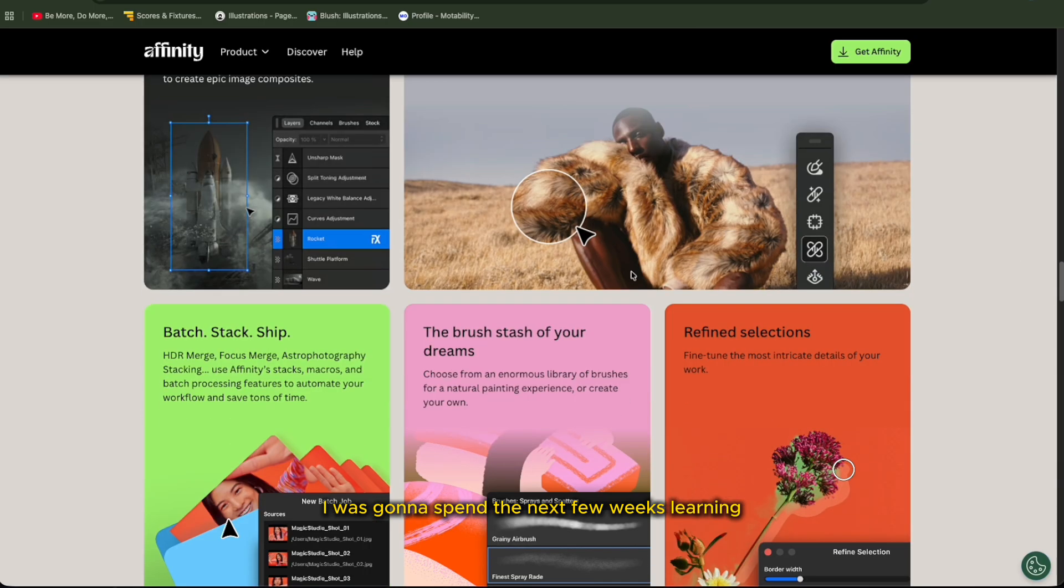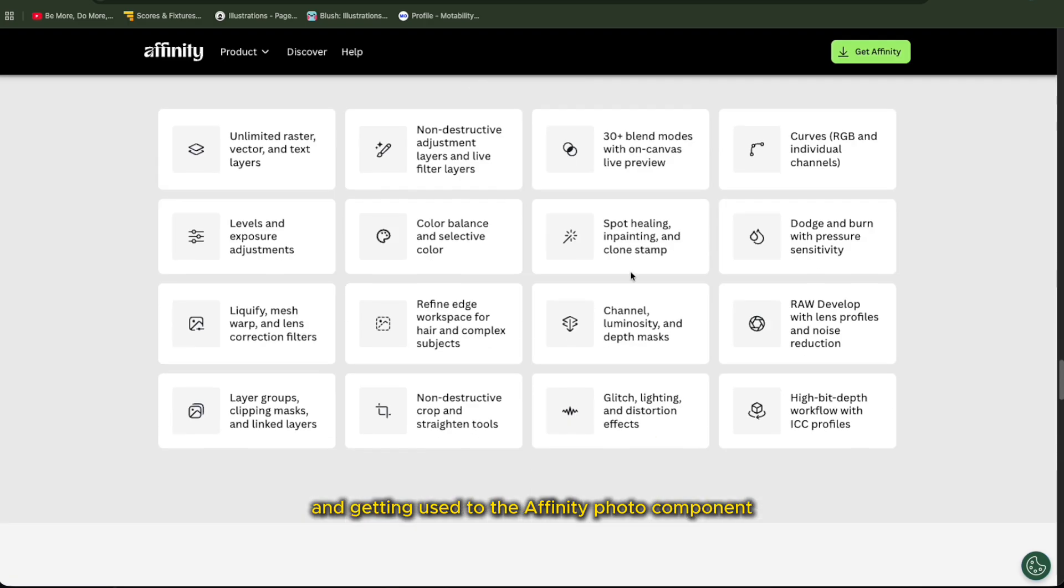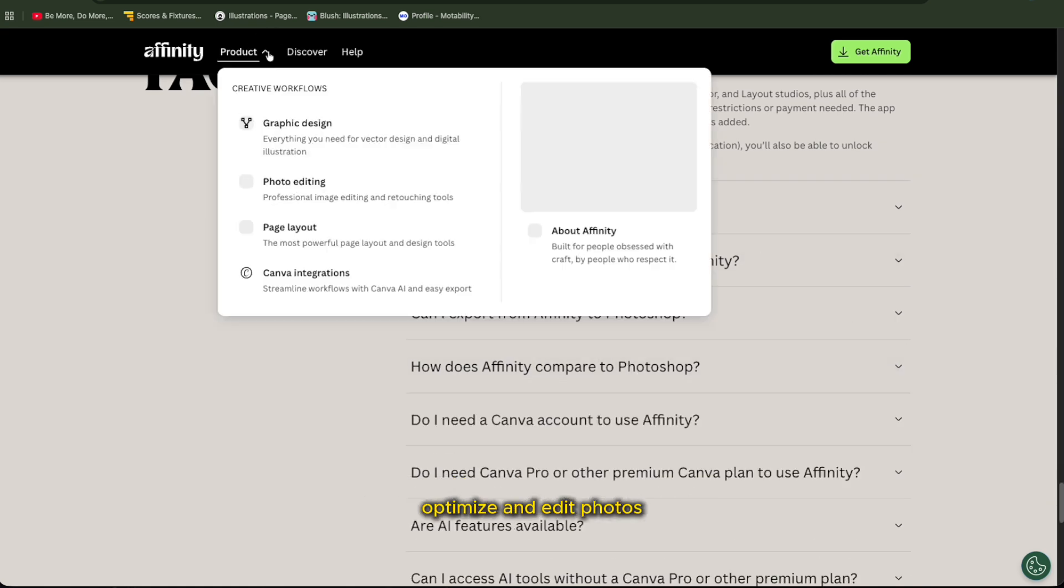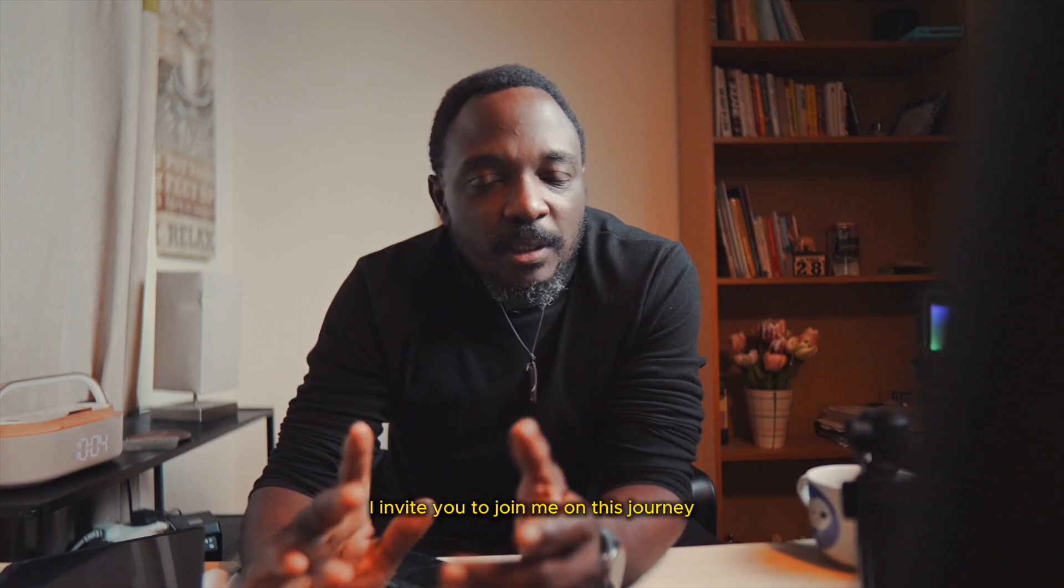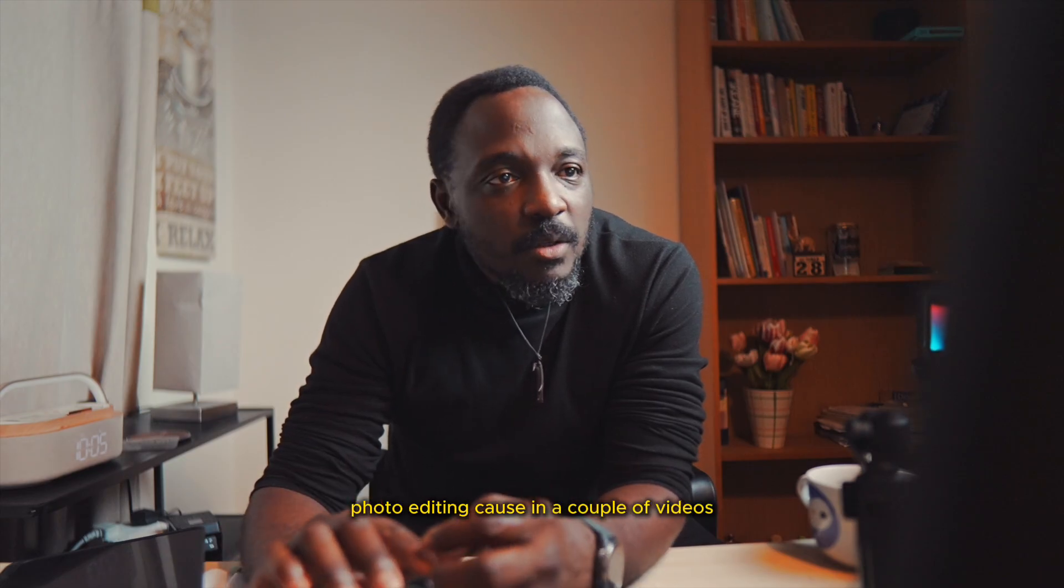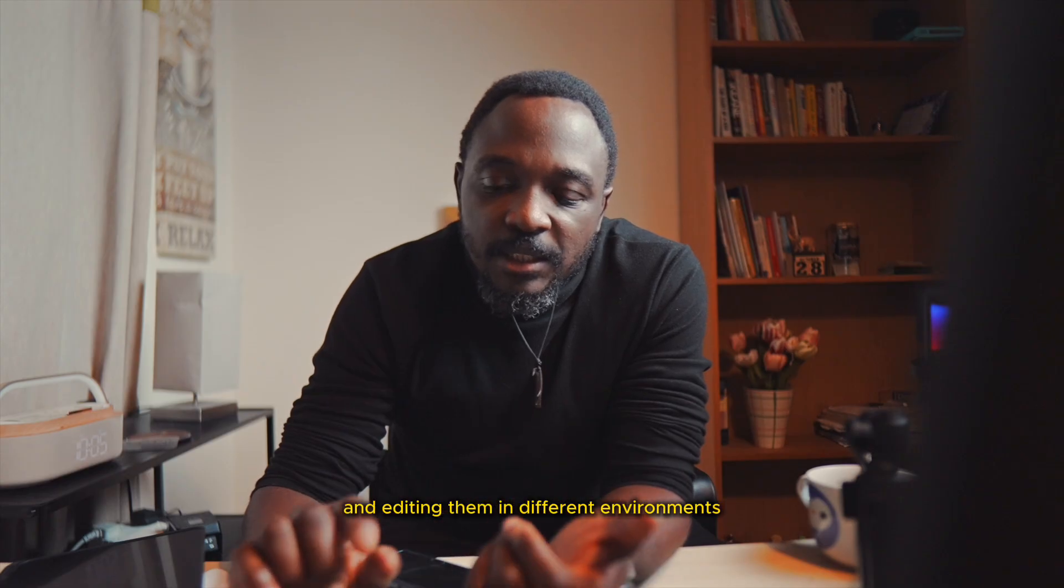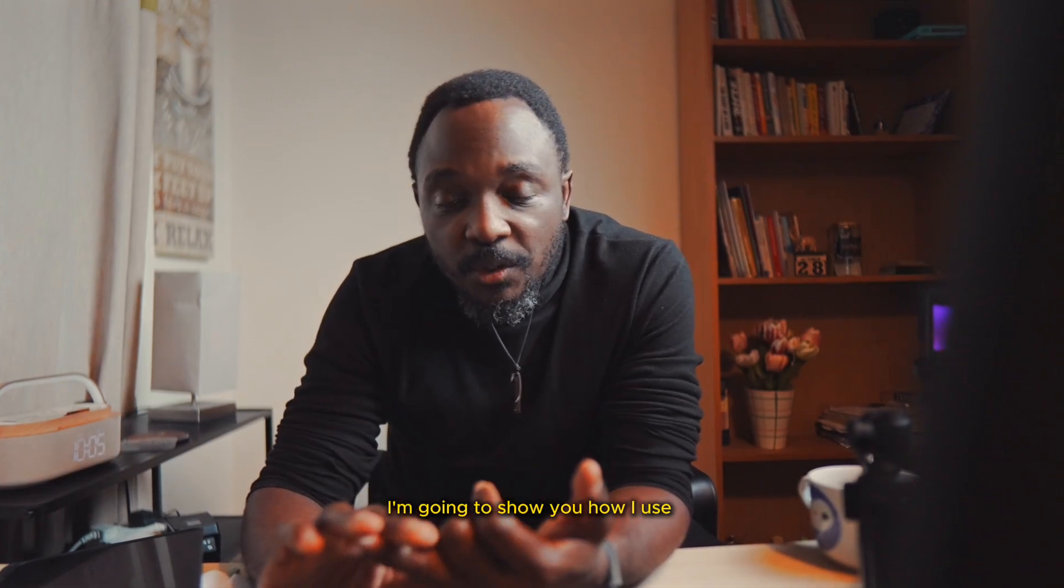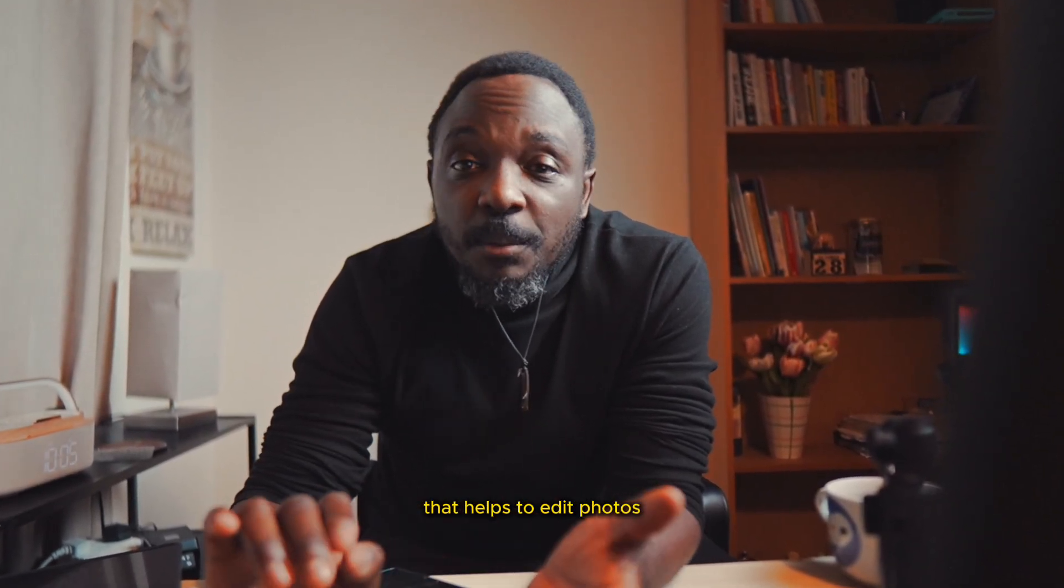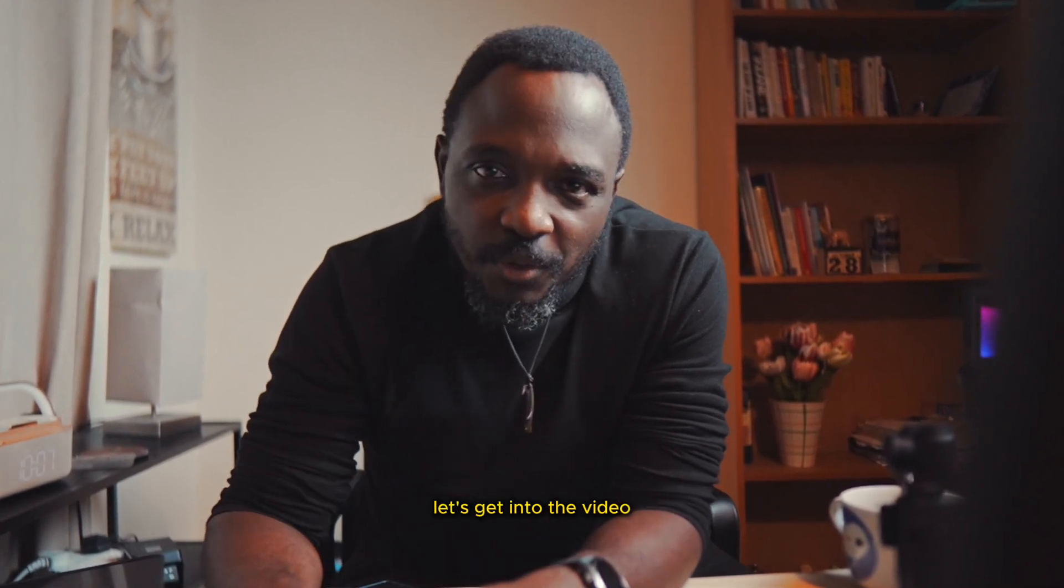I decided that I was going to get more serious with using Affinity Photo. And so I'm going to be creating a series of videos on how I use these photo editing softwares to optimize and edit photos, which is something I just love to do. So I invite you to join me on this journey. Let's get into the video.